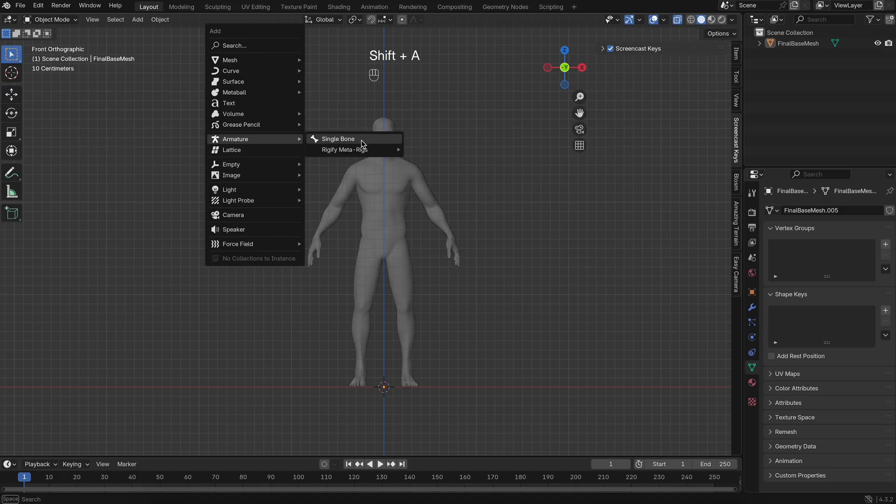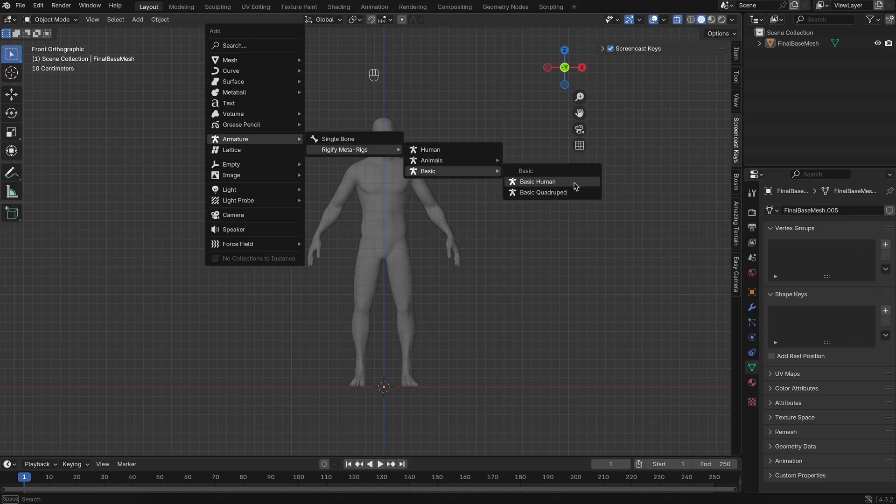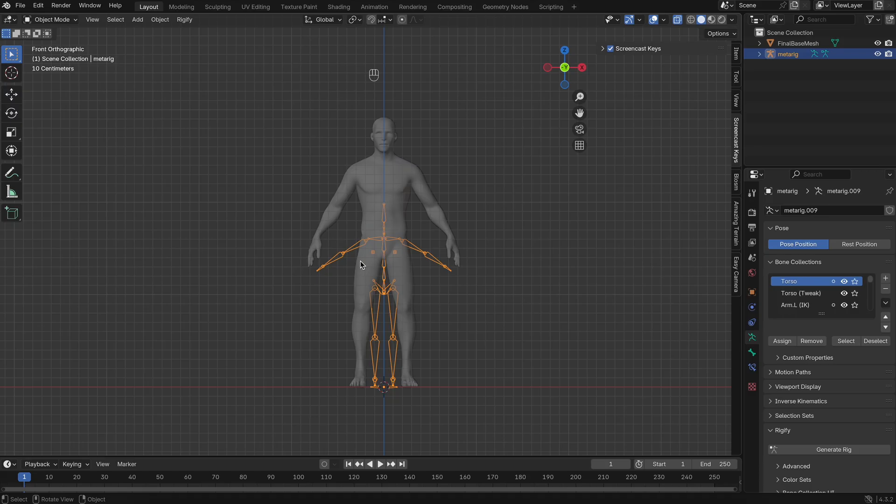Next, we'll add a basic human rig. Go to the Add menu, select Armature, and from the Rigify section, choose Human MetaRig.